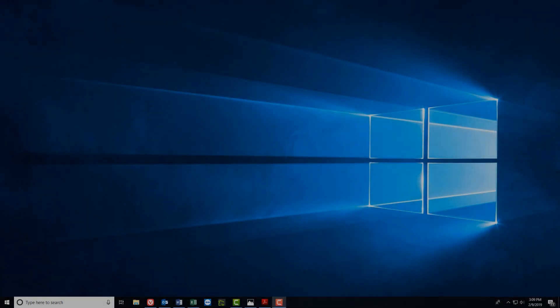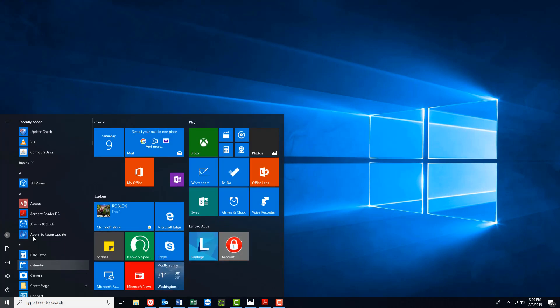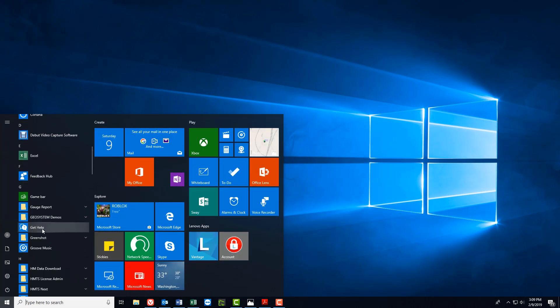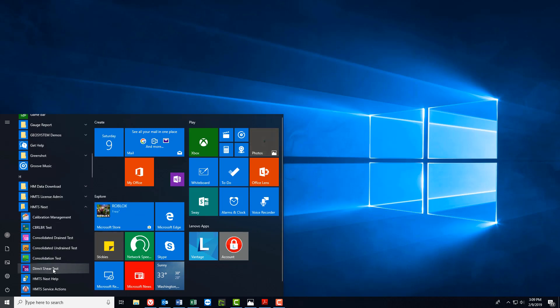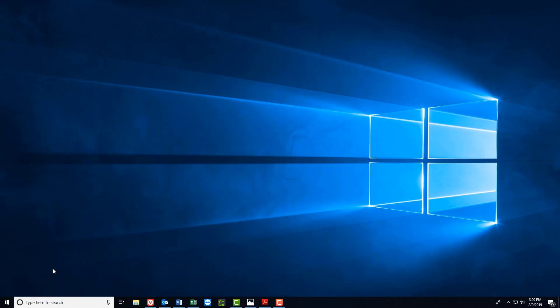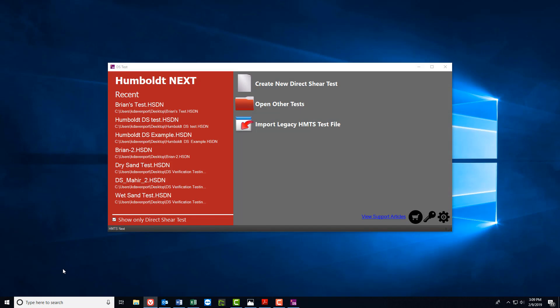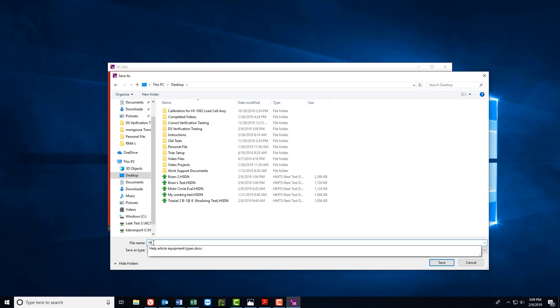In this example, we will build a new test starting from the consolidation phase. So let's begin by opening the direct shear module in Next and creating a new test. To do this, open the HMTS Next folder from the Programs menu and select the direct shear module. When the pop-up window appears, choose Create New Direct Shear Test and then type in a name for this new test. In this case, we're going to use Humboldt Test for the file name.